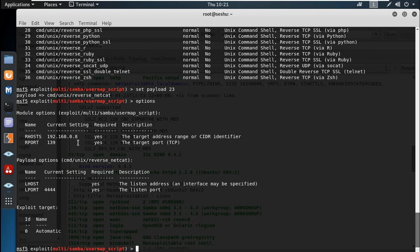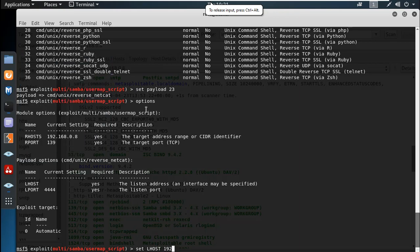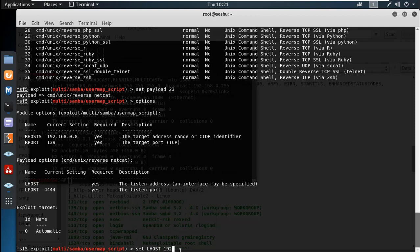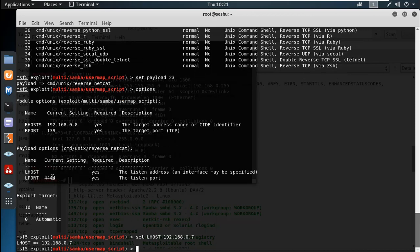There is a requirement for the exploit — we can configure LHOST. LHOST is the local host. We can check the IP address using ifconfig: 192.168.0.7. Next, set LPORT. Make sure that port is not already running a service. Ports below 1024 are reserved for system services, so use a port above 1024.